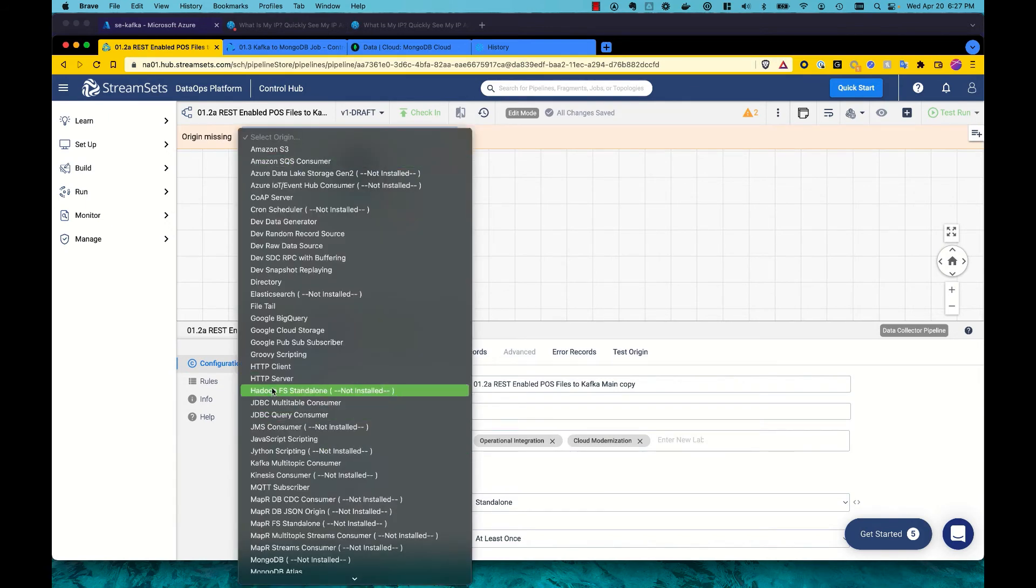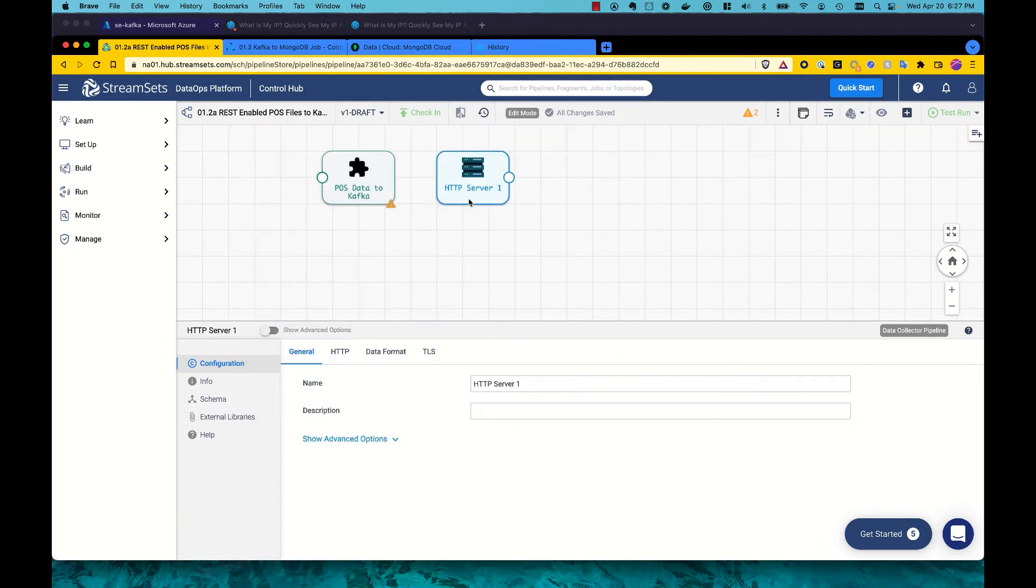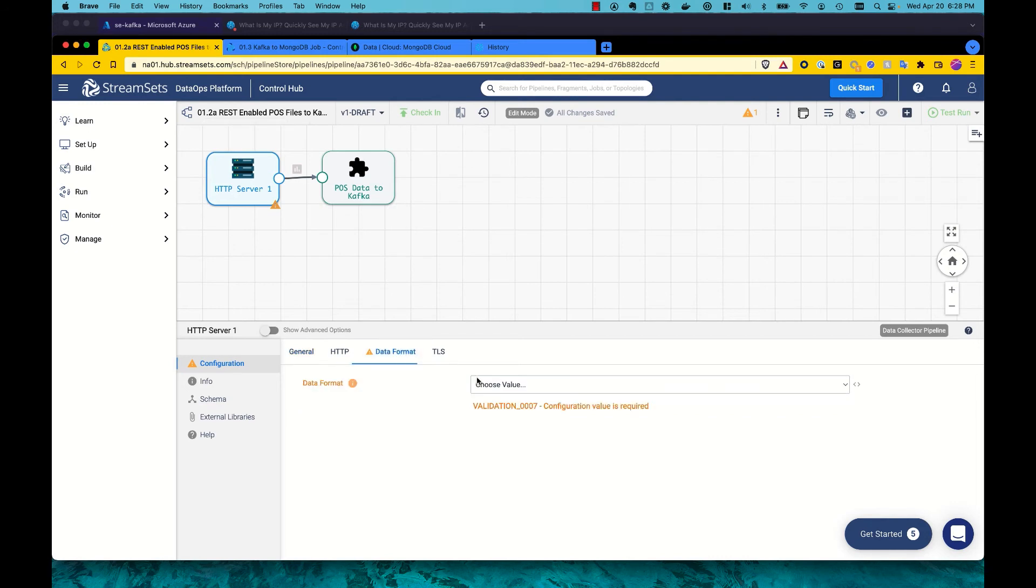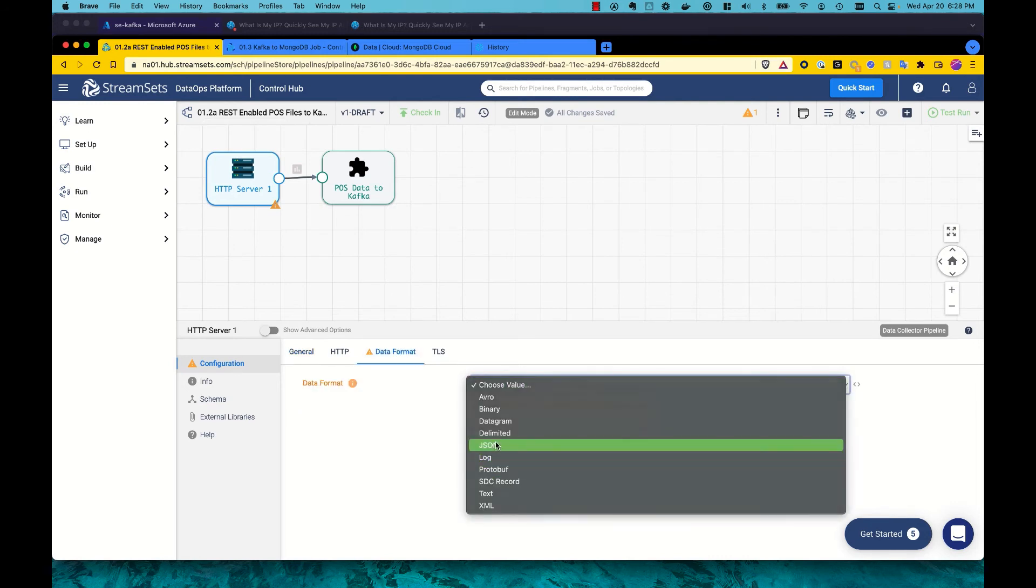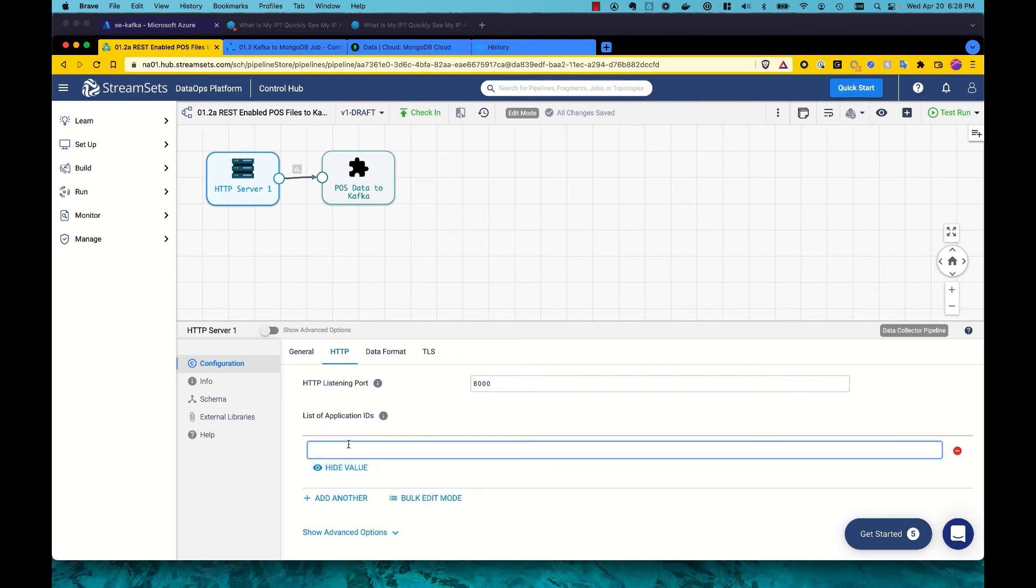StreamSets has what we call an HTTP server origin that allows us, when starting this pipeline or running it as a job, to automatically fire up an HTTP server and it will accept put and post requests to it based on an application ID. So we're going to call this one store data.